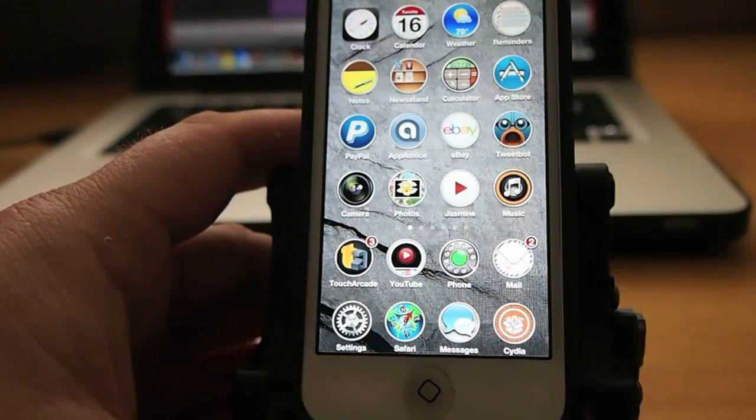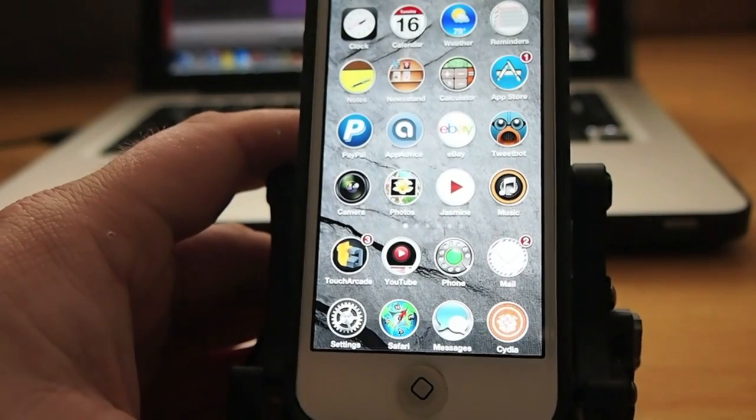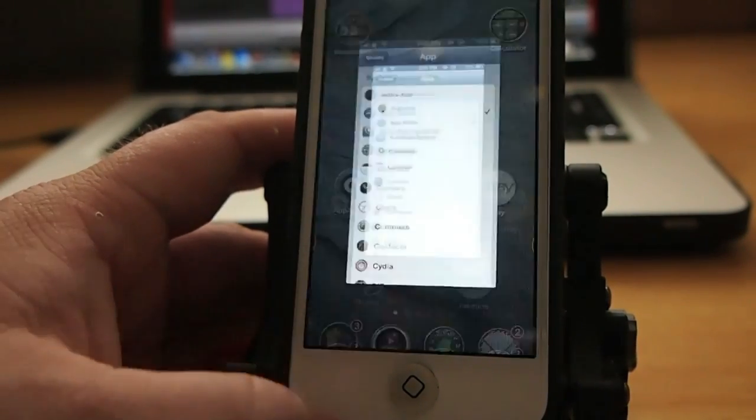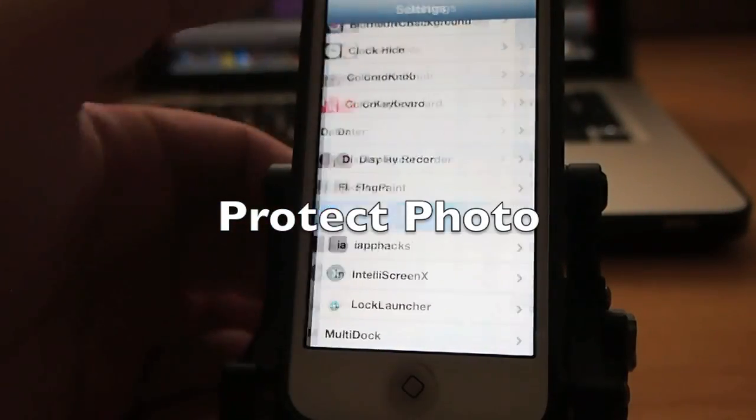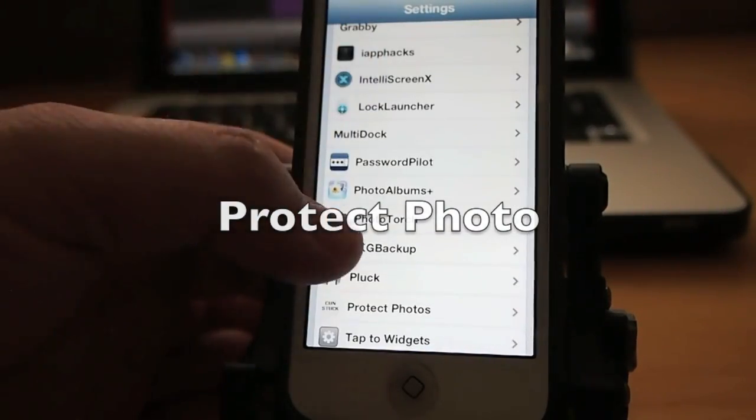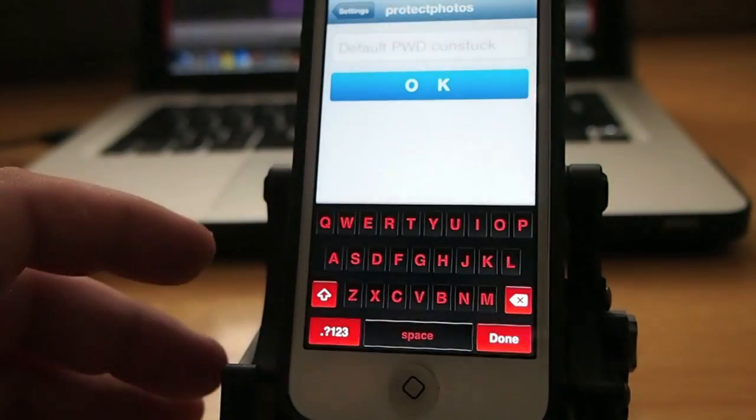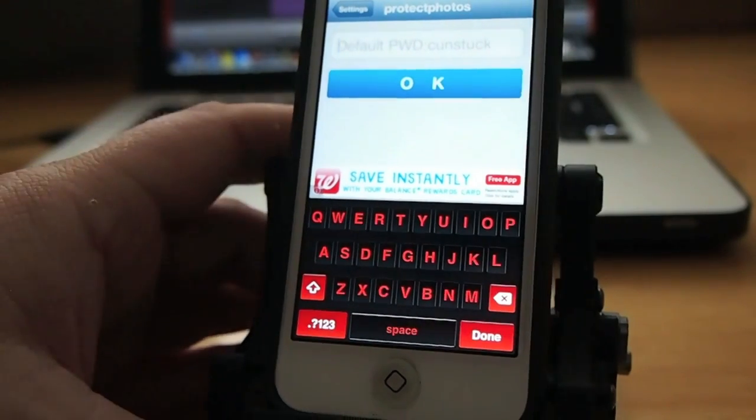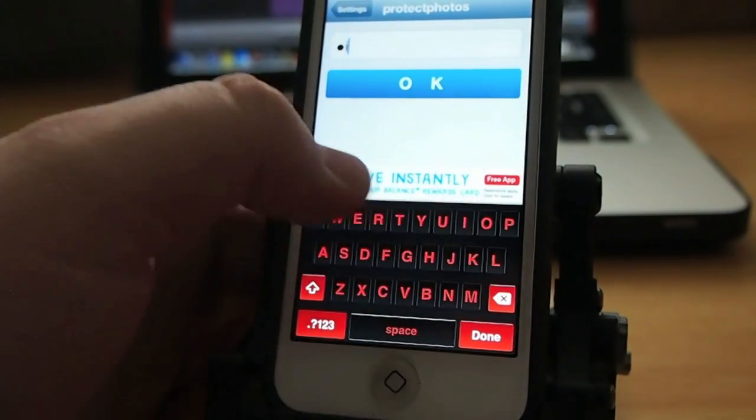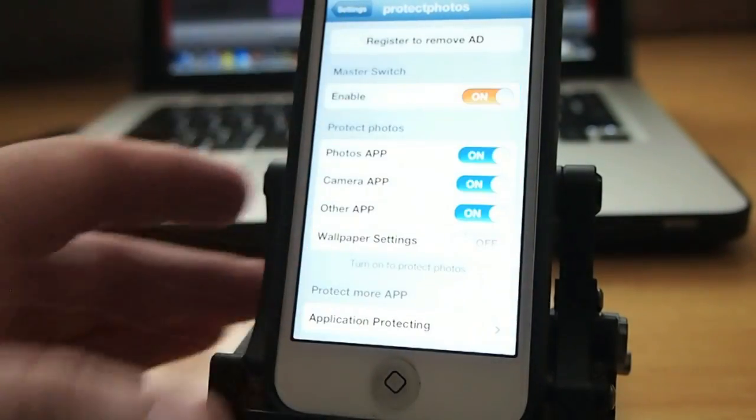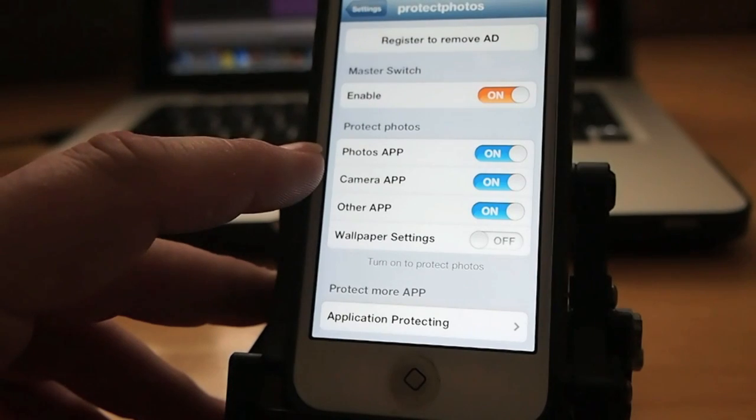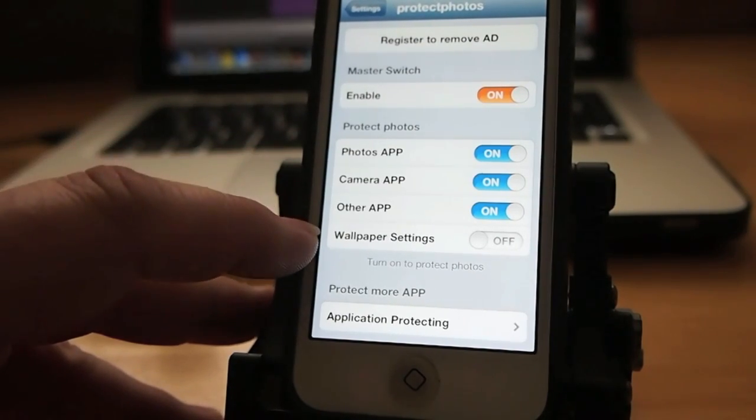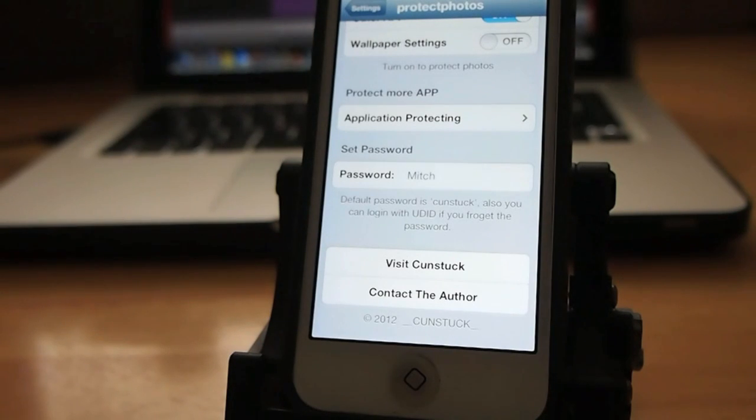And you see we're in the app store now. Pretty cool tweak guys, it's got a lot of awesome features with it. Up next is one called ProtectPhotos and ProtectPhotos lets you protect a number of different things on your device. Not only does it allow you to protect your photos but it allows you to protect other apps as well. And you even have to put your password in here to even see the settings so that way anybody can't change them. So here you see you can protect the photo camera or other app or wallpaper settings.